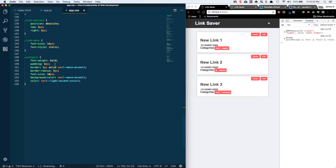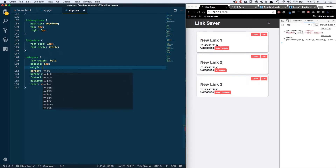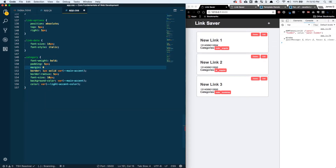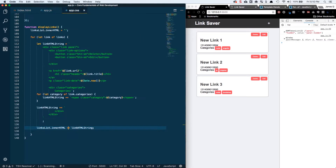One thing I'm noticing is our category could use some margin. Let's go margin: 0 top and bottom and 5 pixels left and right. Save that — let's do 2 pixels just to give it a little space there.